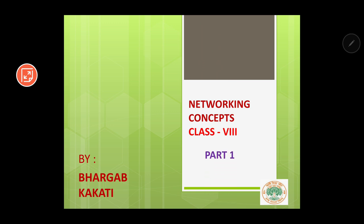So let us try to understand what a network is. Setting computers aside, what do we mean by networking? Networking means a collection of some objects such that there is some link between the objects.